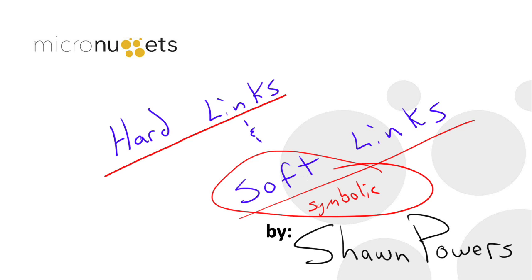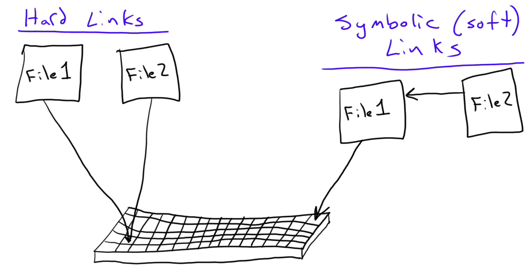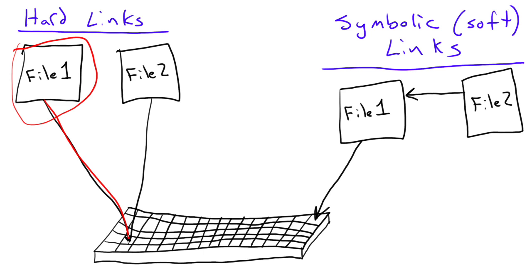So what are we talking about? What's the difference between a hard link and a soft link? Well, it comes down to what they're referencing. So a hard link is basically a file, so this is file 1, and it references or points to a spot on a hard drive.